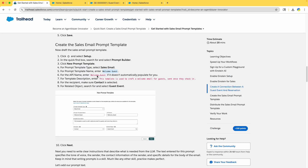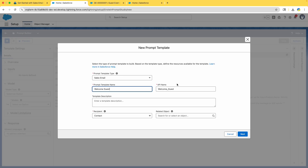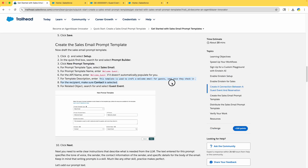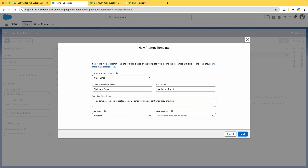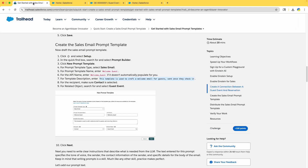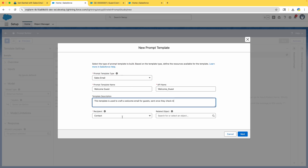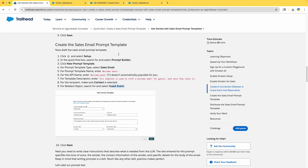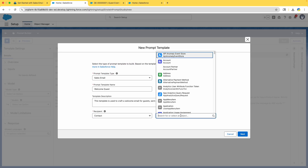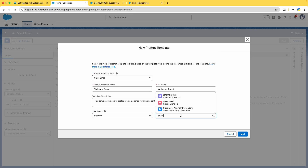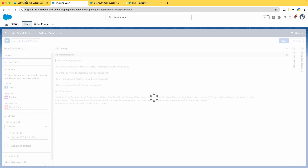Enter 'Welcome Guest' as the name — it will auto-populate. Add a description: this template is used to craft a welcome email for the guest, sent once they have checked in. For the recipient, make sure Contact is selected. The related object is Guest Event — search for it and click Next.